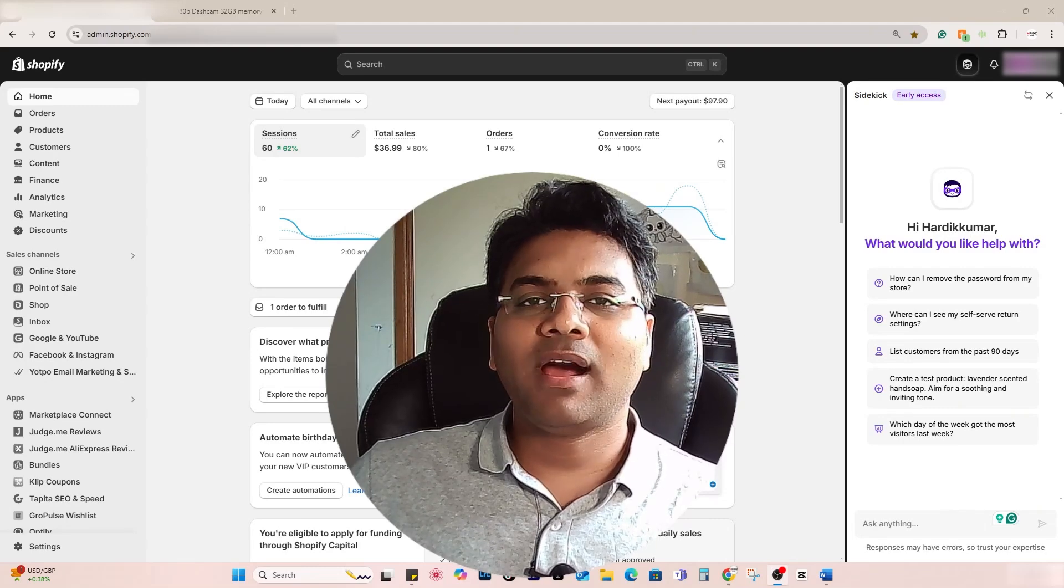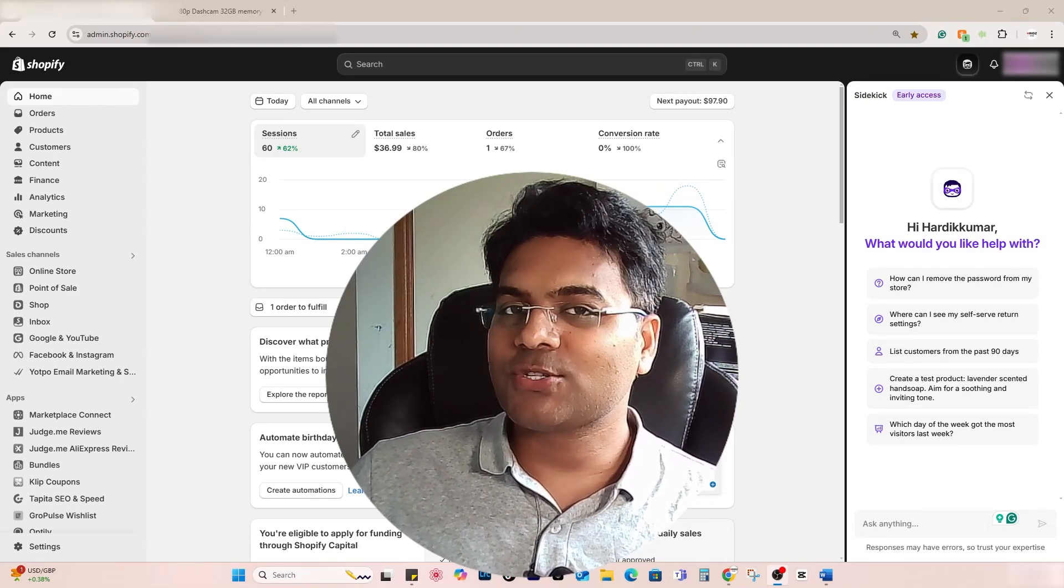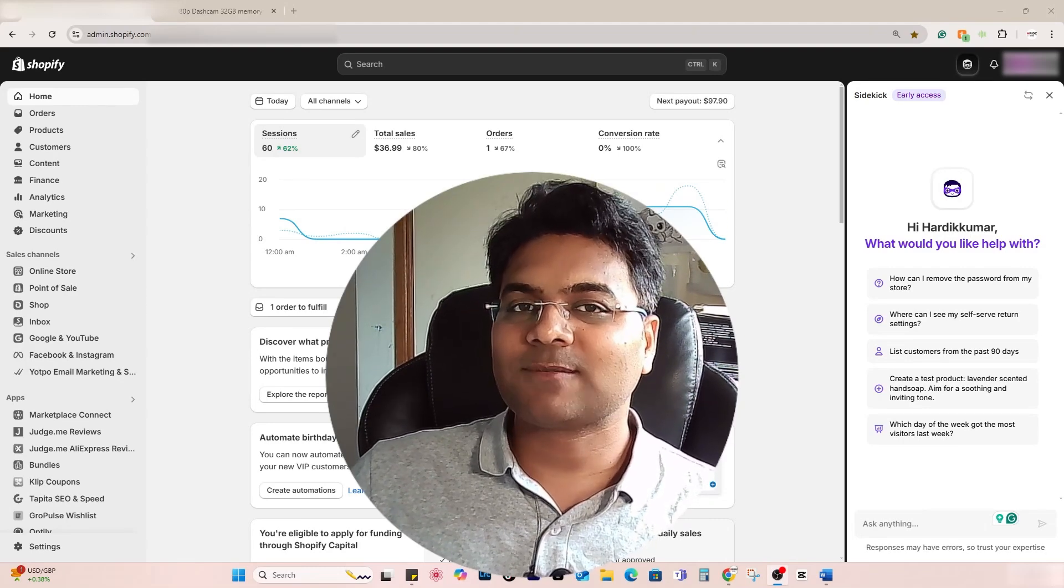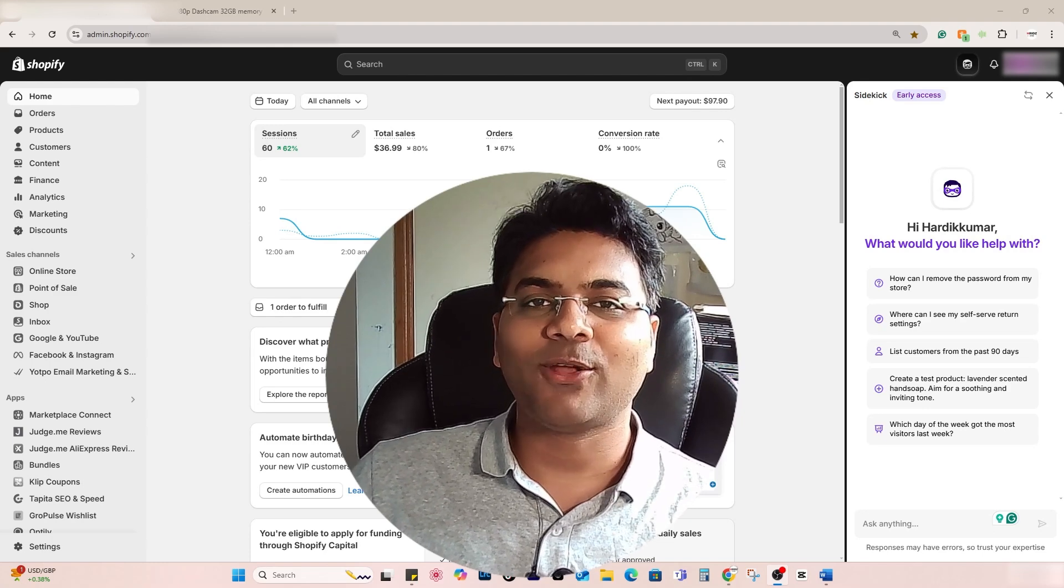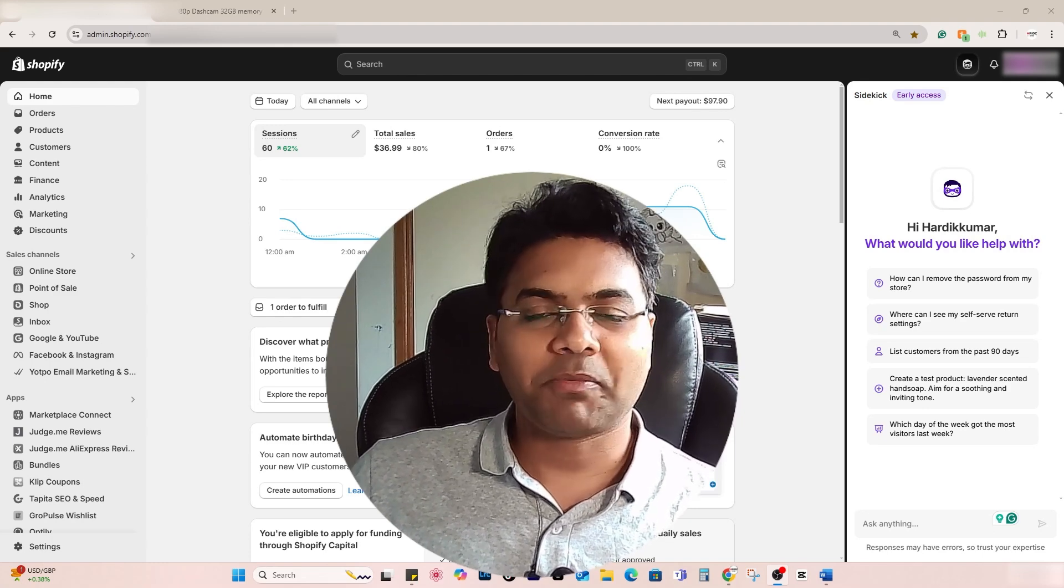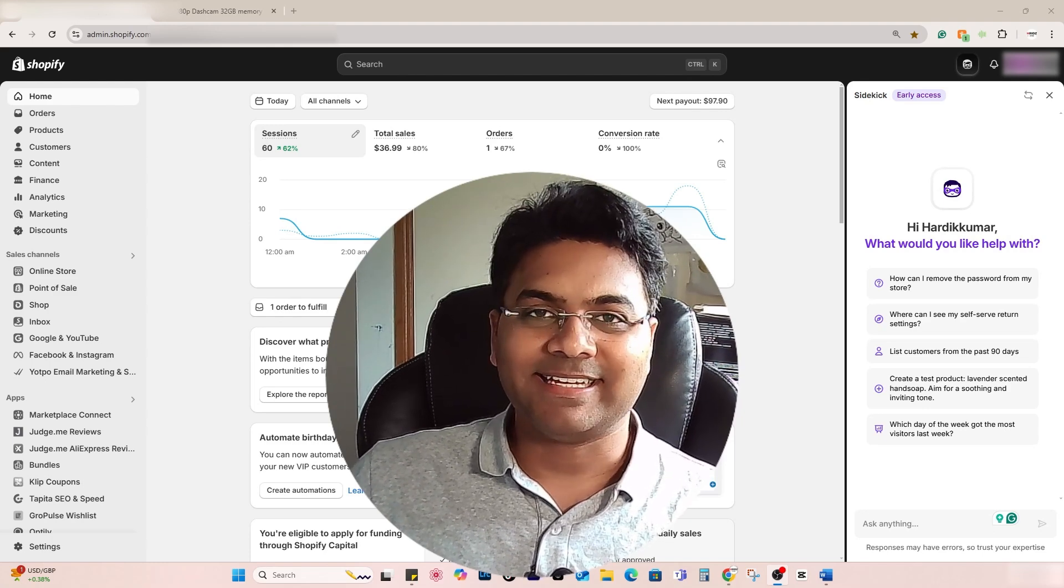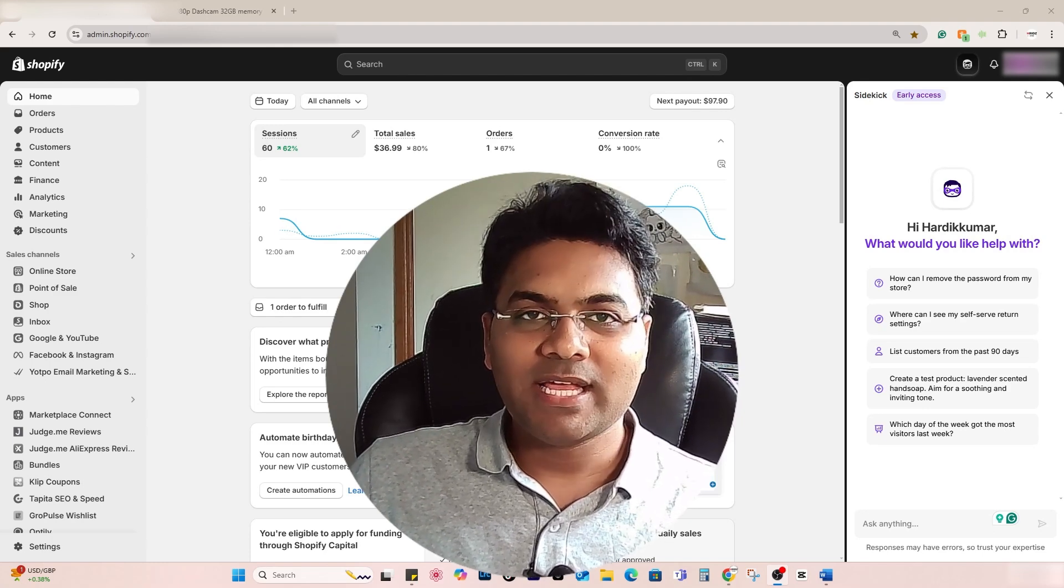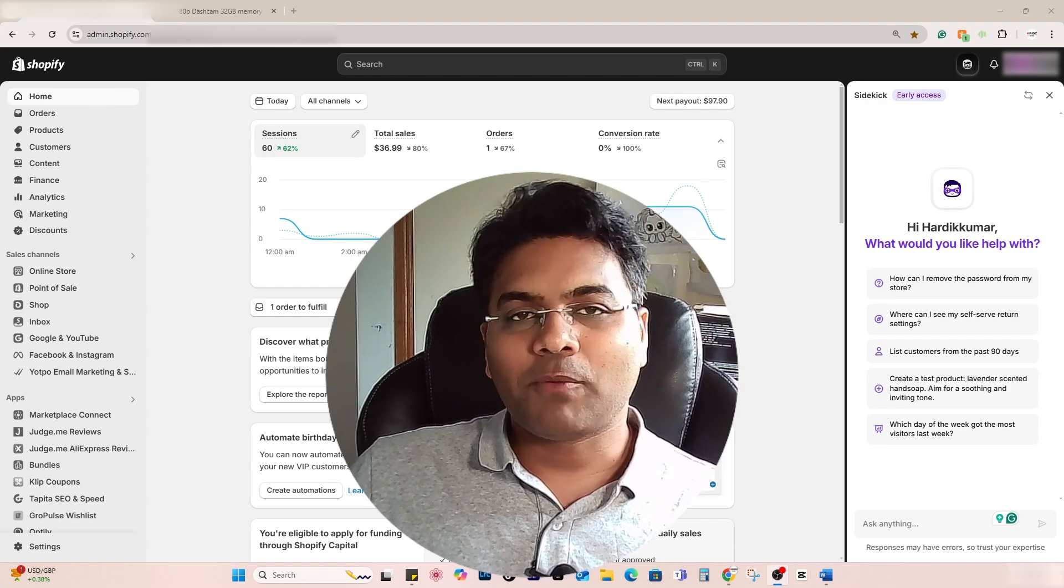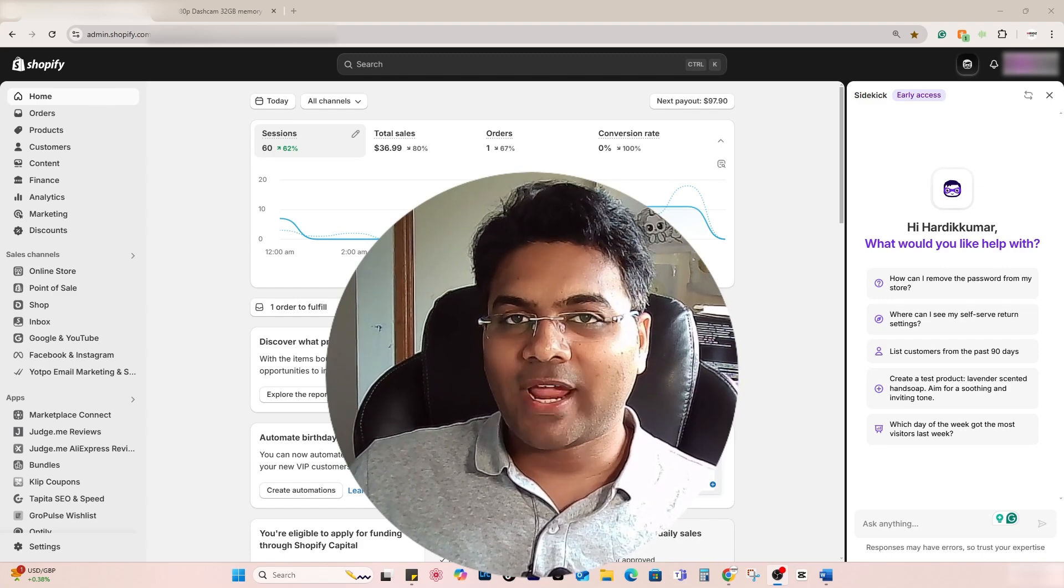Hey guys, Hardy here from EcomHardy.com. In this video, I'm going to show you and explore some features of the newly launched Shopify tool called Sidekick. This is the Shopify AI tool that helps you optimize your Shopify store and boost sales and revenue.